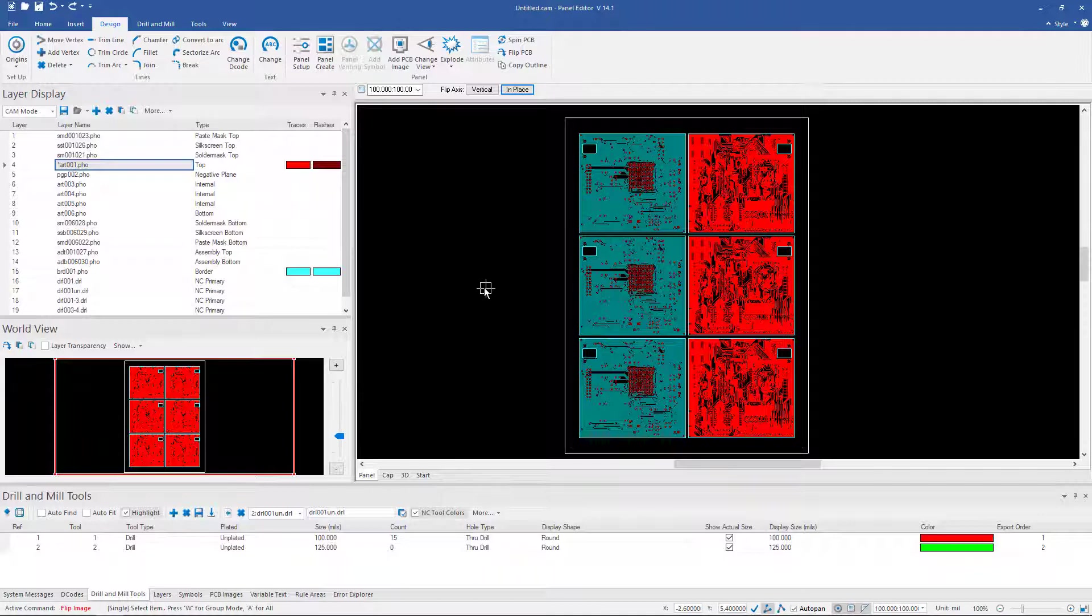So these are some of the things you can do with the FastArray module in CAM350 and DFMStream.